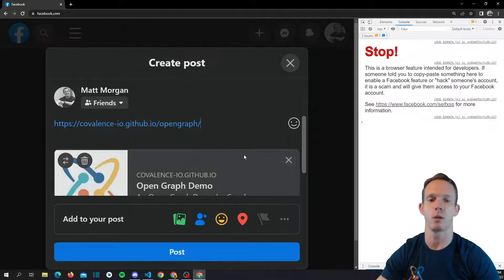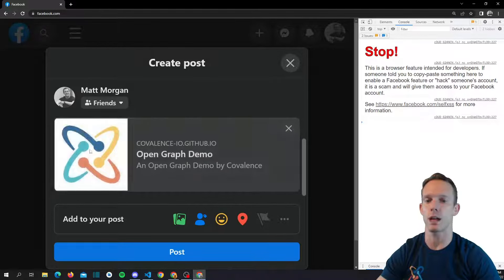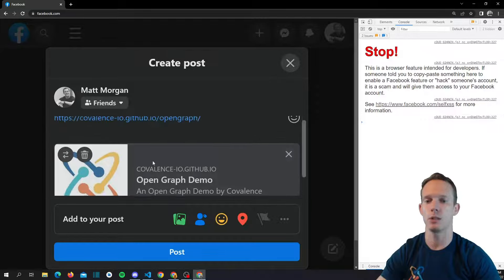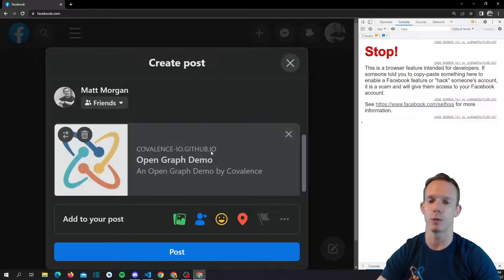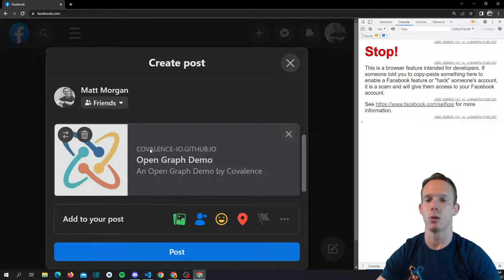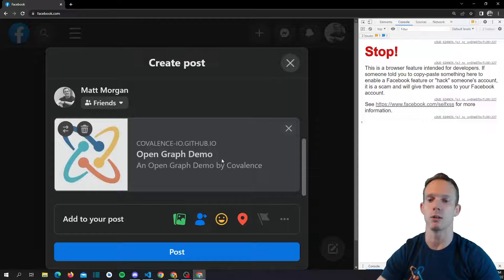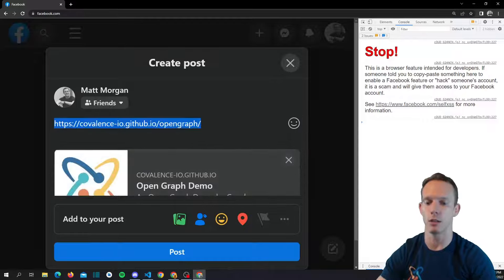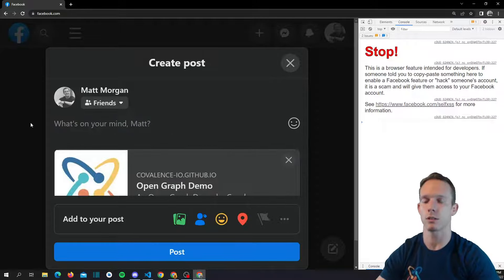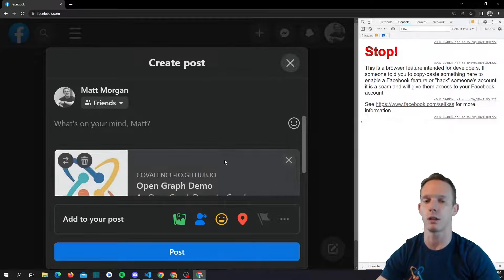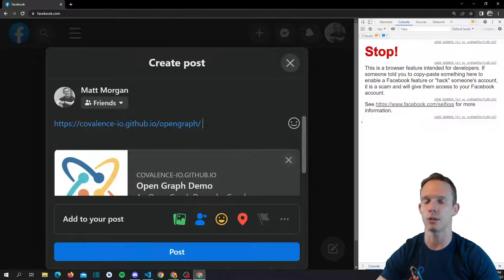There we go — it finally reloaded. Now we have all the metadata we put in. We have the image, we have the URL (which was already showing before, but you might need to set this because many sites have multiple URLs and you want to display your primary one). And we have the title — the one we actually set, not the one with the pipe and 'Home' — plus the description underneath. This is a much better-looking link.